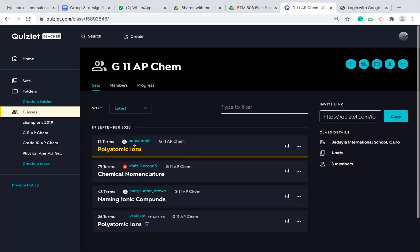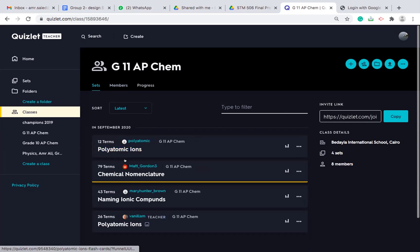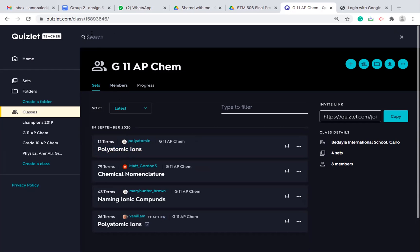Then inside each class, I can create new sets in the format of a flash card. And they can also search on Quizlet. Some teachers are sharing their own flash card sets for free or on some paid accounts. If you have a paid account, you will have access to all these premium features. But there are some data sets that are free that you can use.